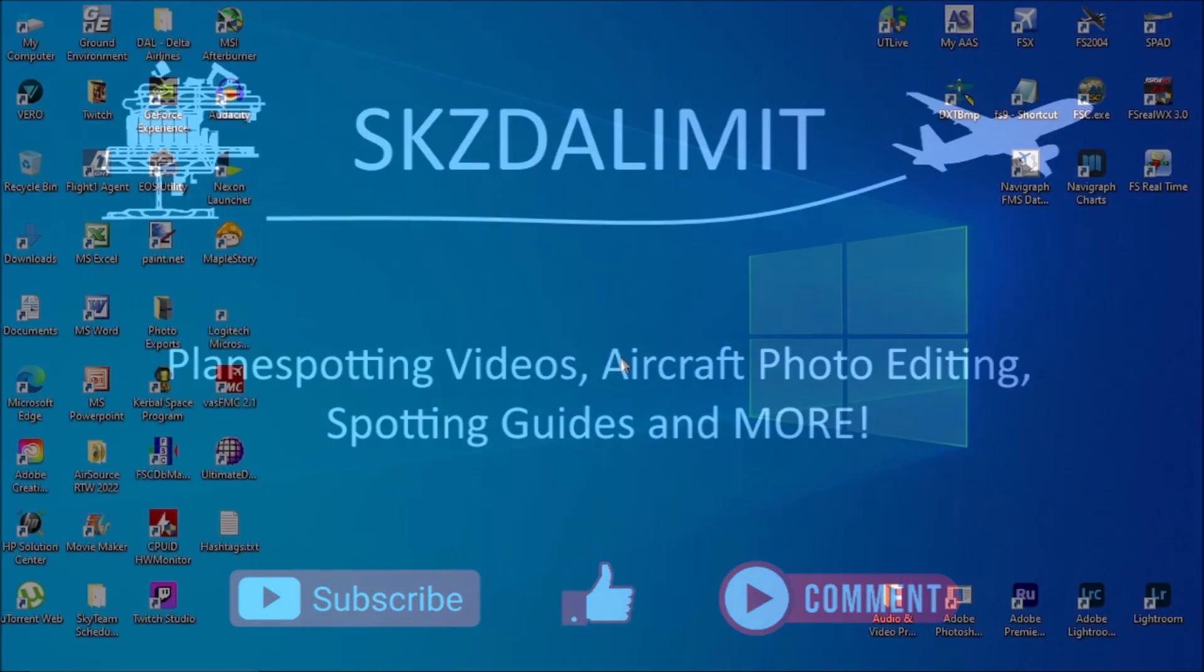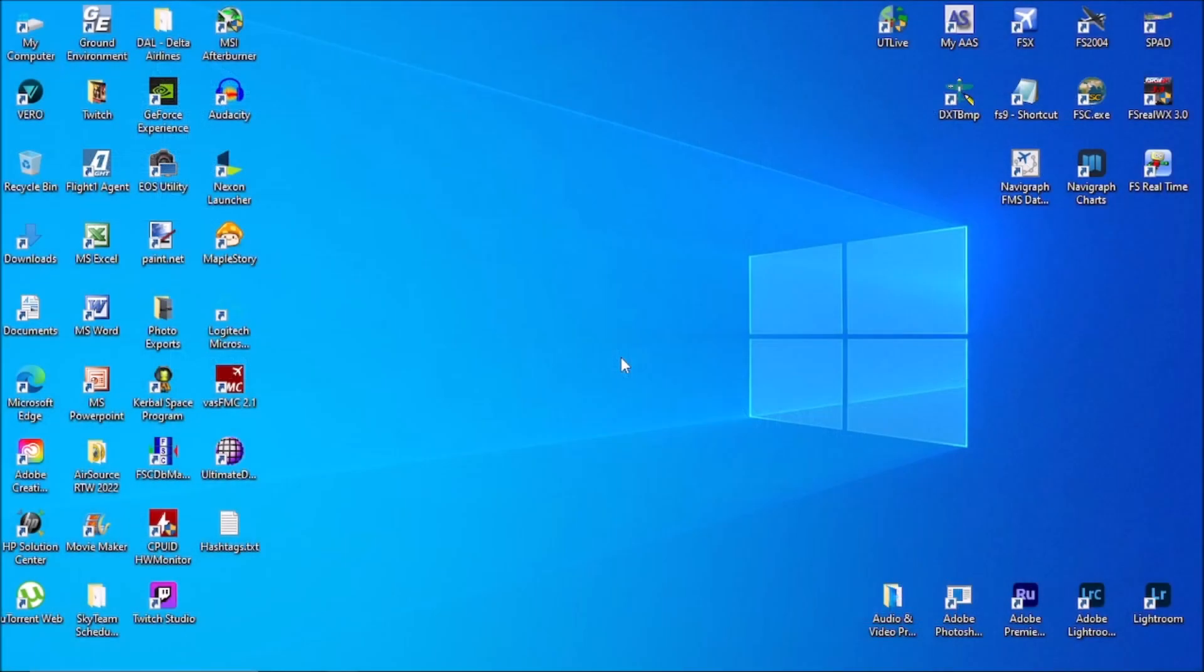Hey everybody, Michael here with the Sky's the Limit Aviation channel. Today's video is going to involve making simple flight plans using a program called Flight Sim Commander for use in Flight Simulator X and Flight Simulator 2004. So let's go ahead and get the program up and running.